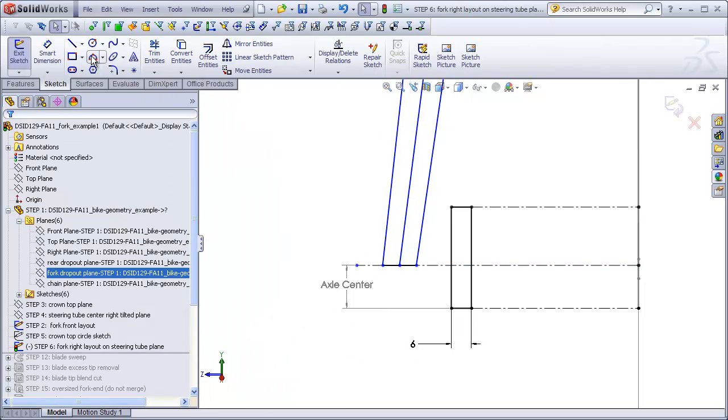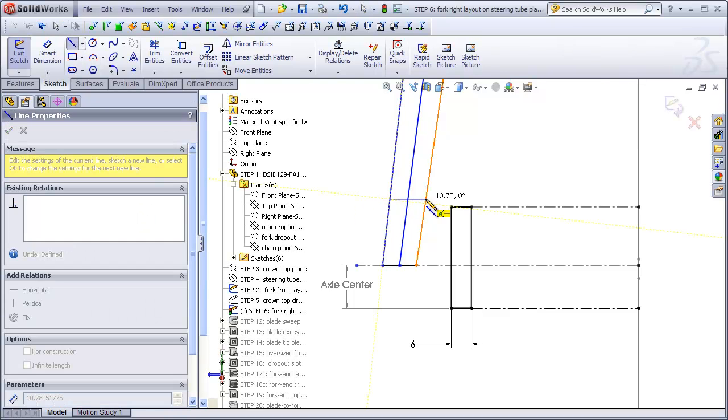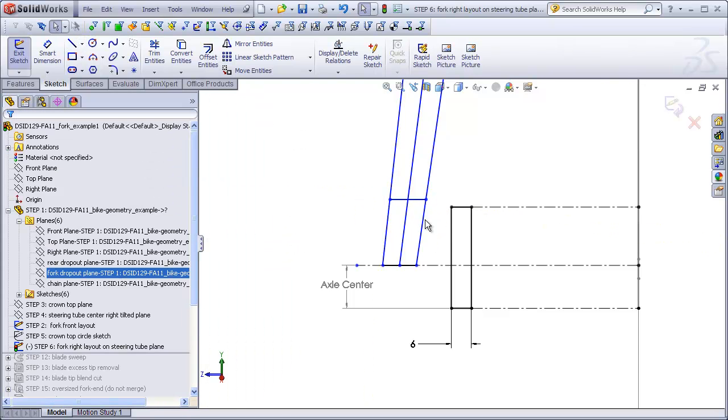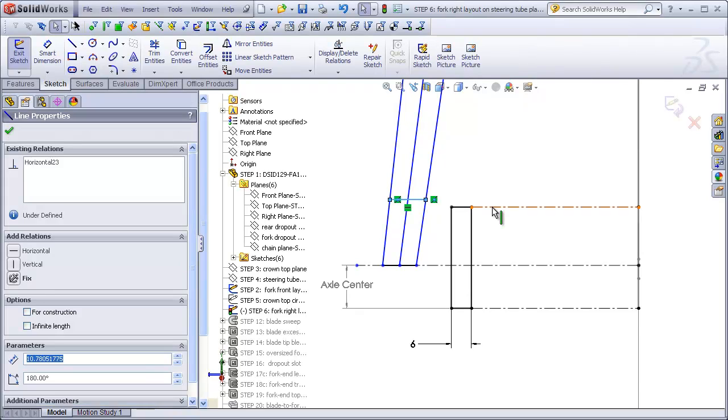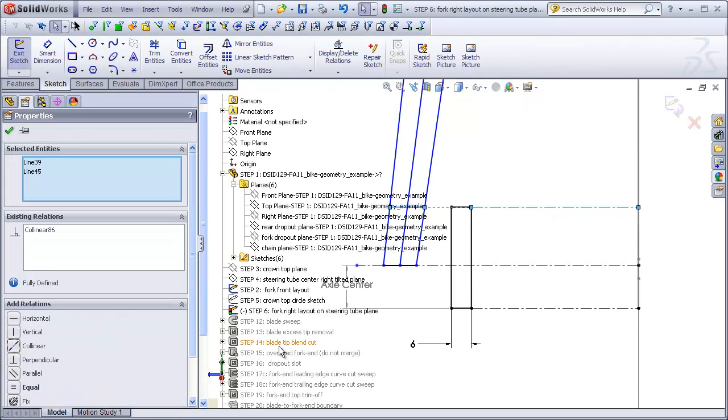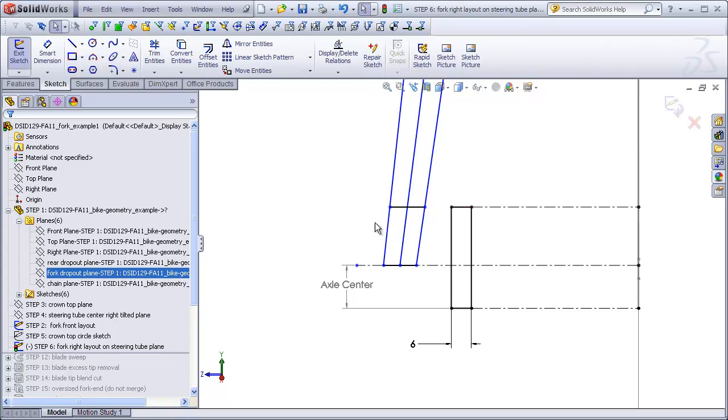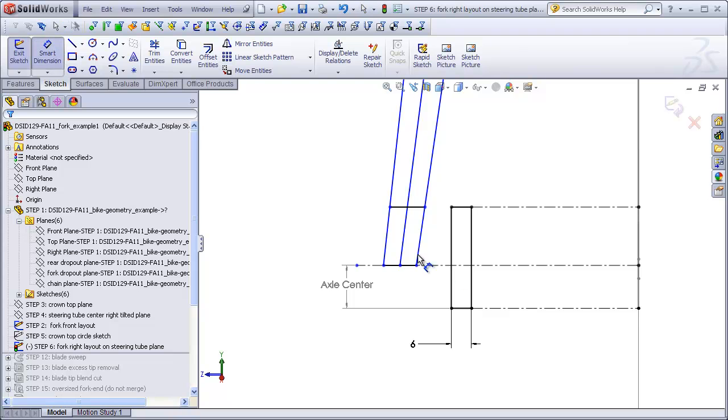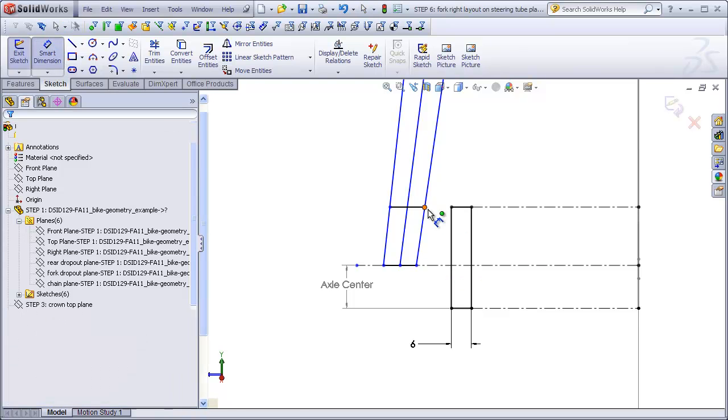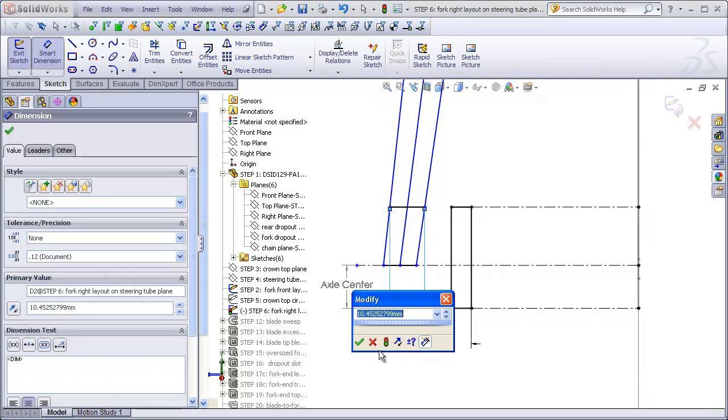Then what I want to do is add a line going across. I'm going to make that line collinear with this line here. Now what I want to do is give the width of the blade where it's going to meet the top of the fork end because, as I mentioned, most of this is going to be chopped away later on. I'm going to make the width of my blade about 15 millimeters down at the bottom here.